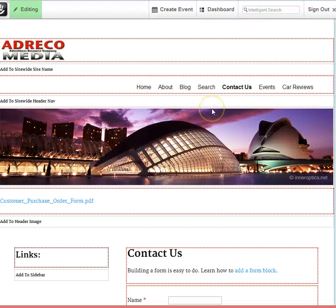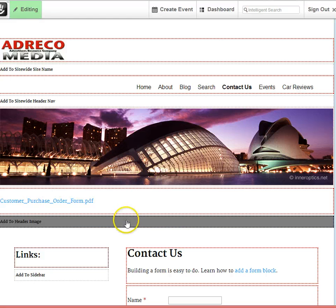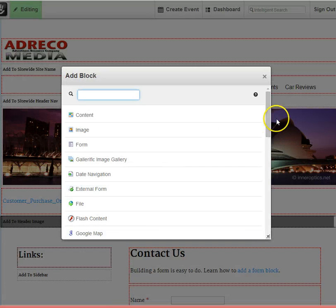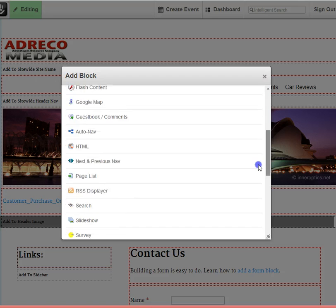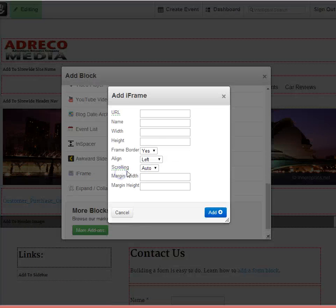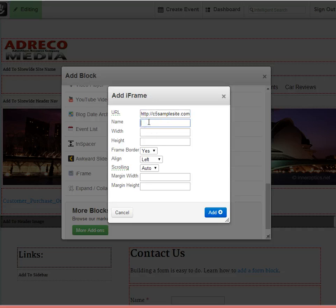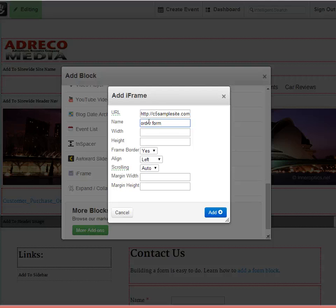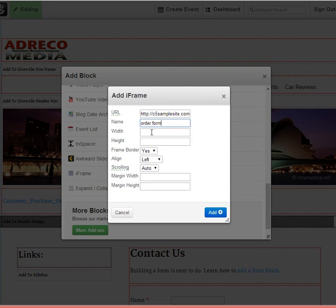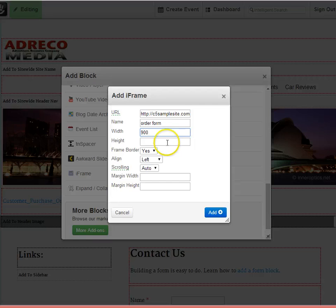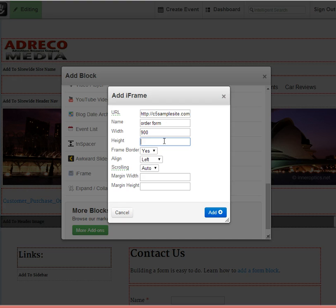Now once again, back on our page. We'll paste that URL right into that block. We can name it. And here's the important part. Let's give it a width so that it does display nicely on our site. Arbitrarily, I'll just choose 900 pixels and let's say 1000 pixels high. This obviously can be changed to fit your site the best.